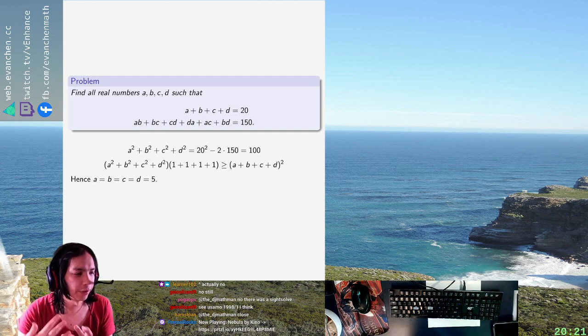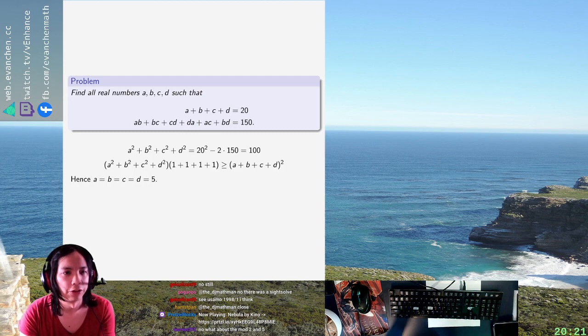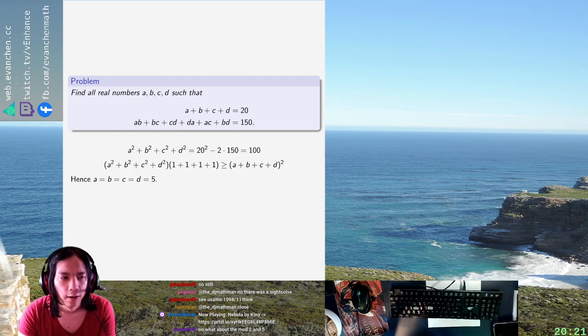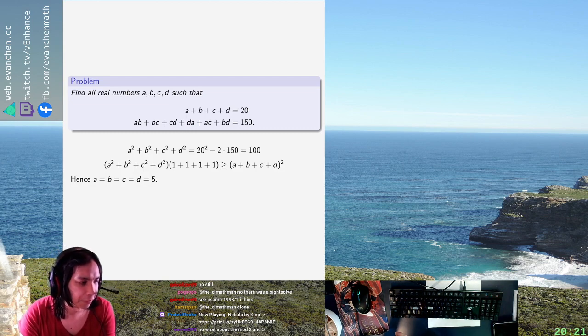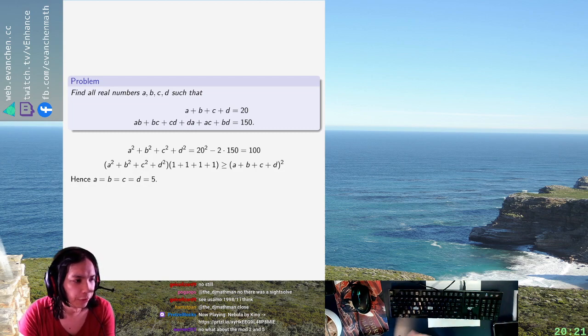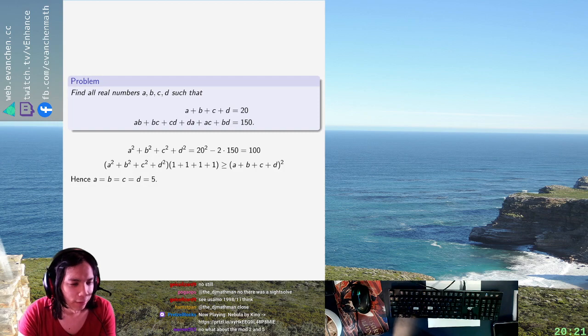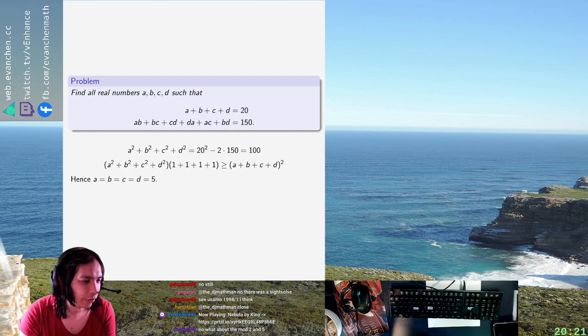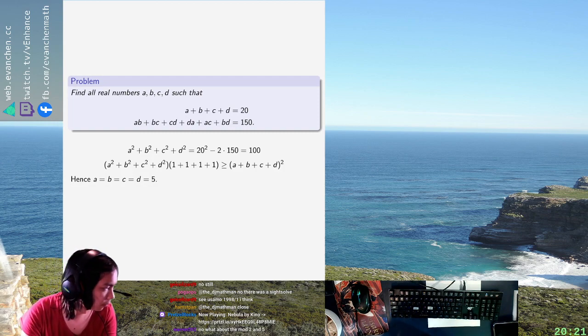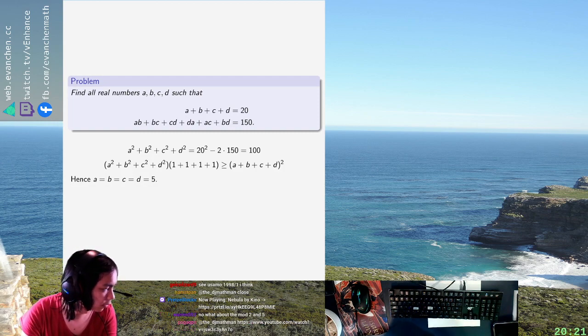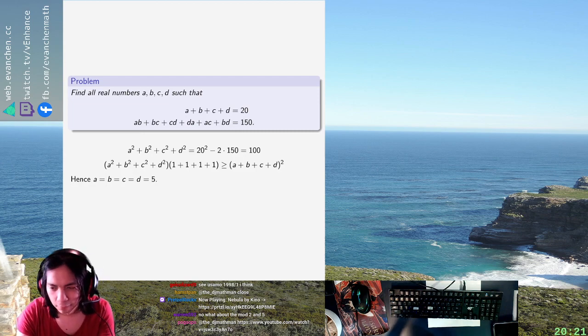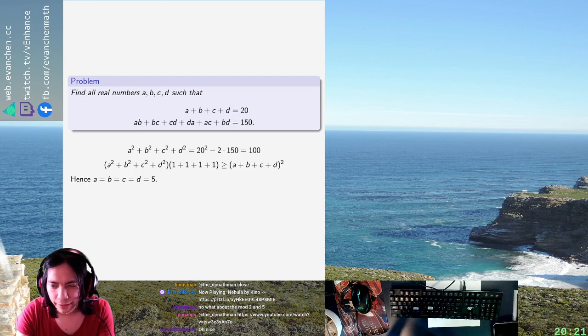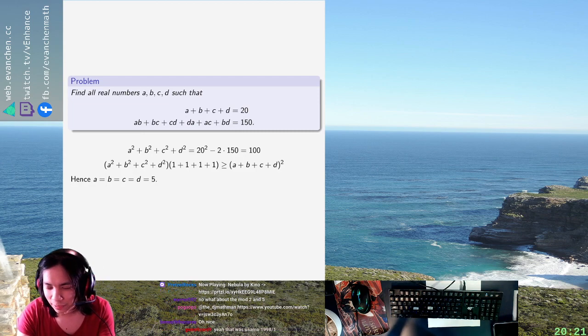Like basically when I intersect two equations in four-dimensional space, normally you expect like a dimension two surface and that would be a really strange answer. So yeah, it kind of has to be like this.